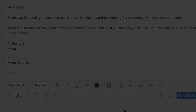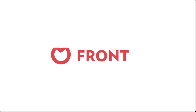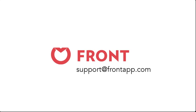And that's it! You're now ready to start saving time with Front's canned responses. If you ever need help, please get in touch with us at support@frontapp.com.